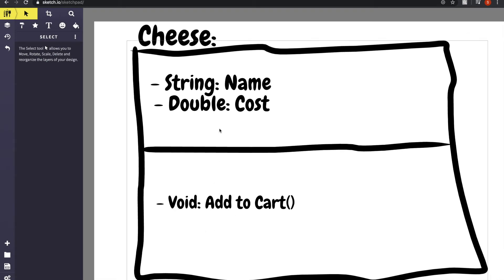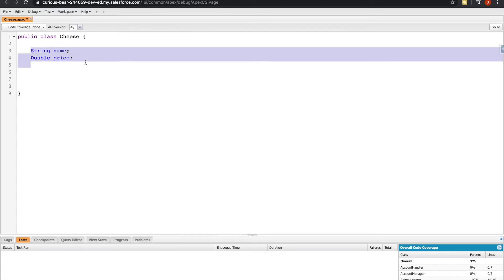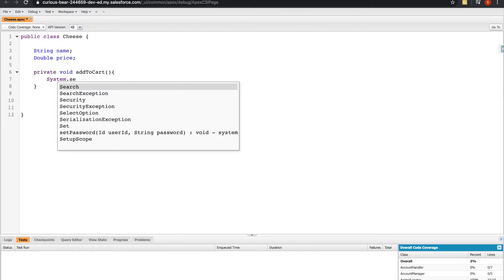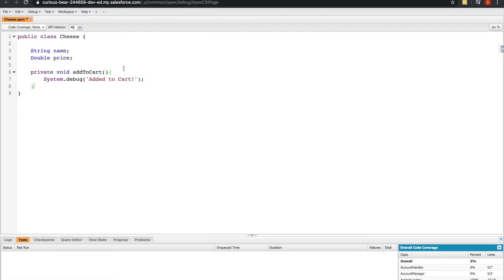Now we need a method called addToCart. Within a class, since we can add variables, let's add a method. It doesn't necessarily need any parameters right now. Keeping it simple, let's just put a System.debug saying 'added to cart'. Things are looking good — this matches our diagram pretty well. Now let's create an object based off this class.